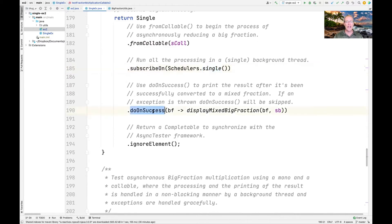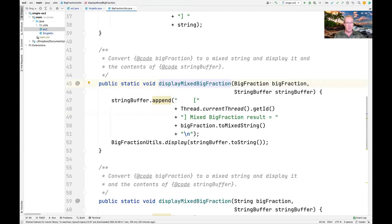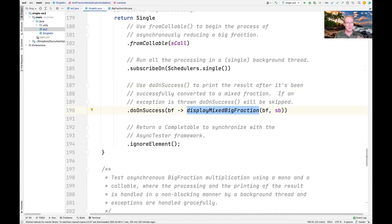We then call the doOnSuccess action operator, which in this context will actually run in the background thread. We use the displayMixedBigFraction helper method, which appends the result to the StringBuffer and then displays it — all in a background thread. Finally, we use the ignoreElement method to return a Completable as a flag to the async task barrier that everything is finished.